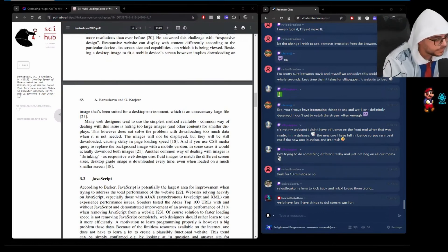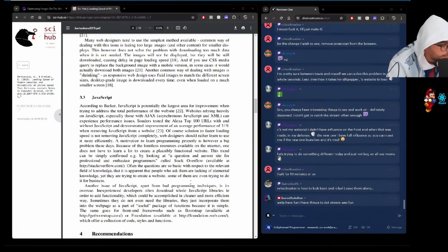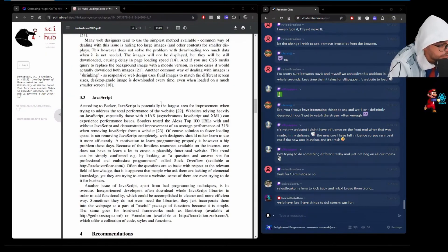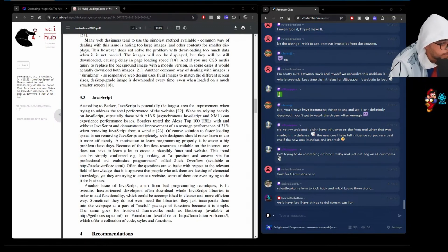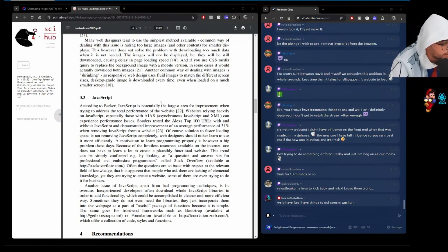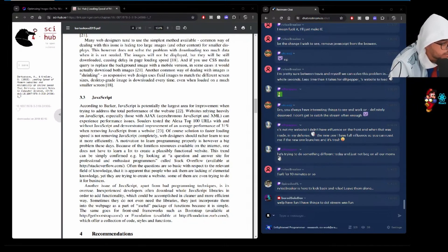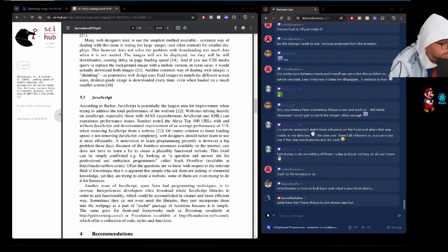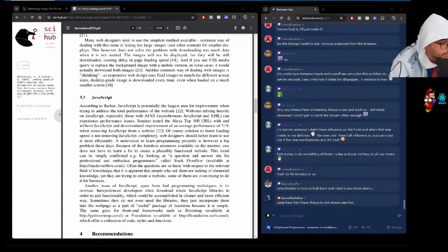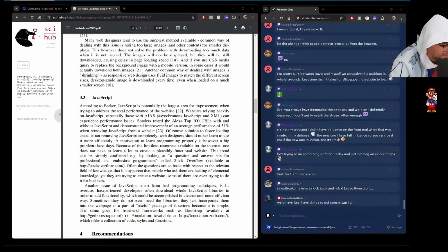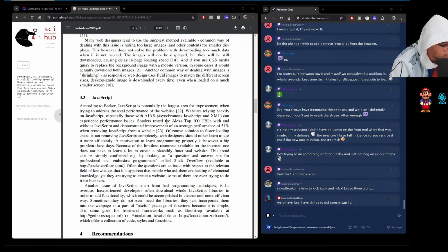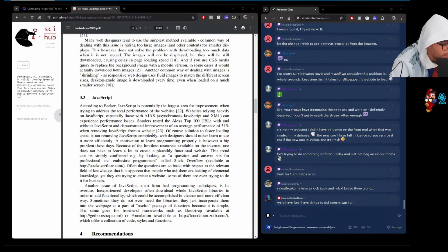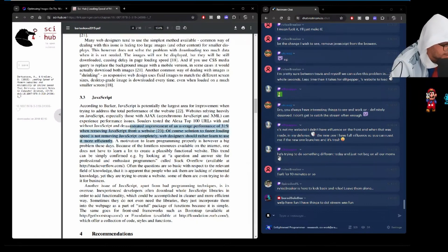Just taking some notes. JavaScript. According to Barker, JavaScript is potentially the largest area for improvement when trying to address the total performance. Websites relying heavily on JavaScript, especially those with AJAX, can experience performance issues. Soldiers tested the Alexa Top 100 URLs with and without JavaScript and demonstrated improvement of an average performance of 31% when removing JavaScript from a website. Holy crap. Of course, the solution to faster loading speeds is not removing JavaScript completely. Web designers should rather learn to use it more efficiently.